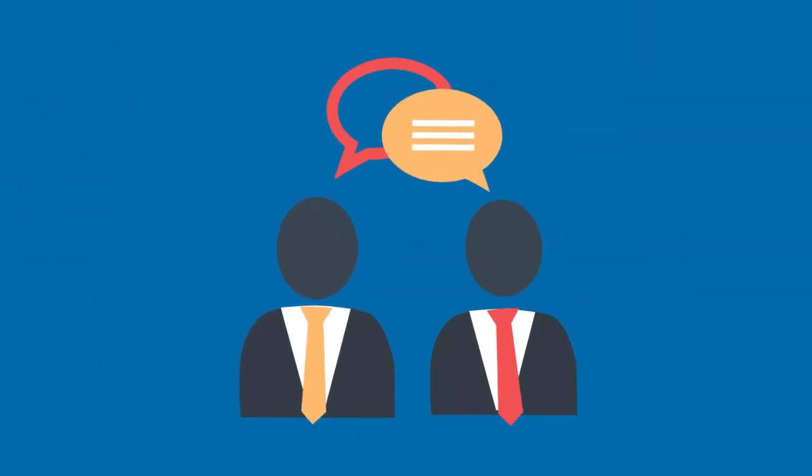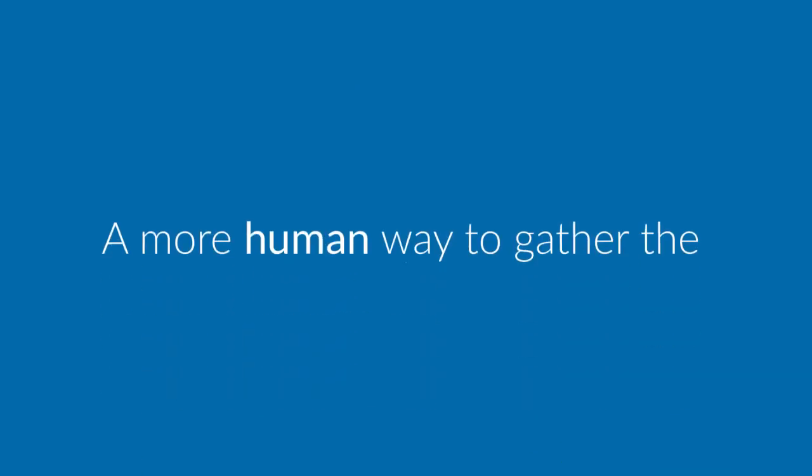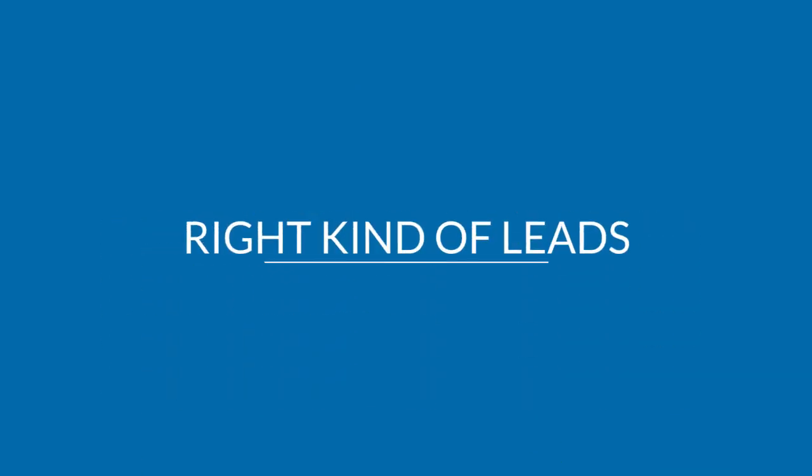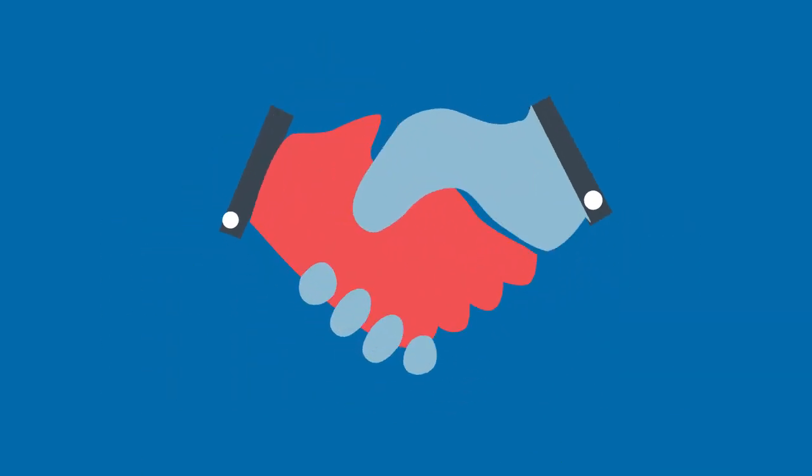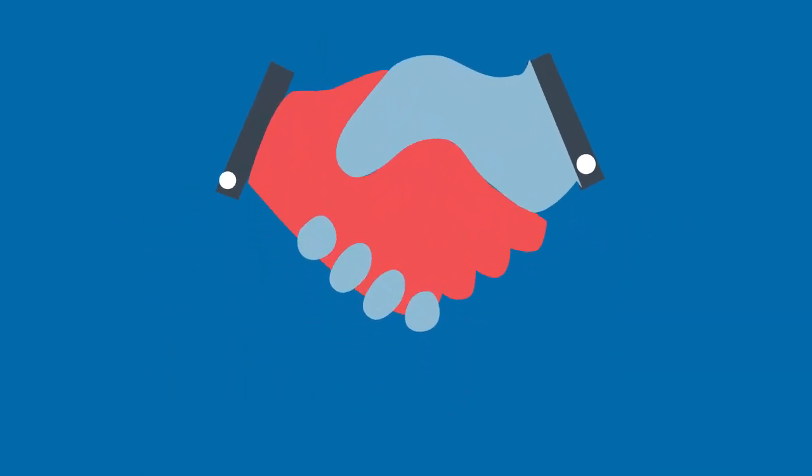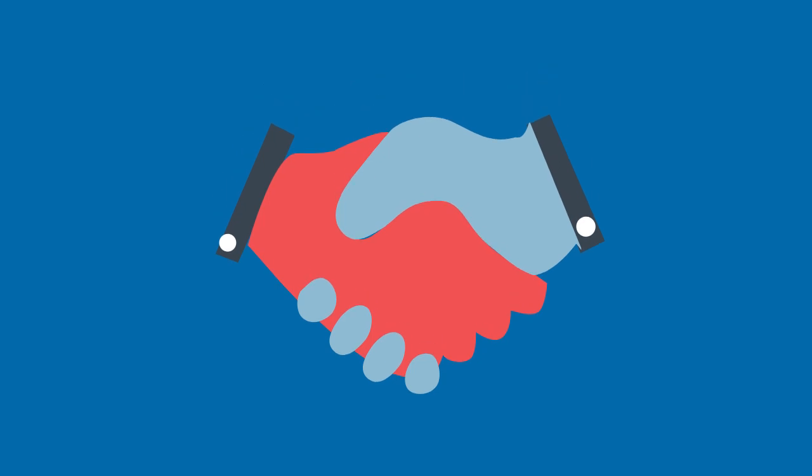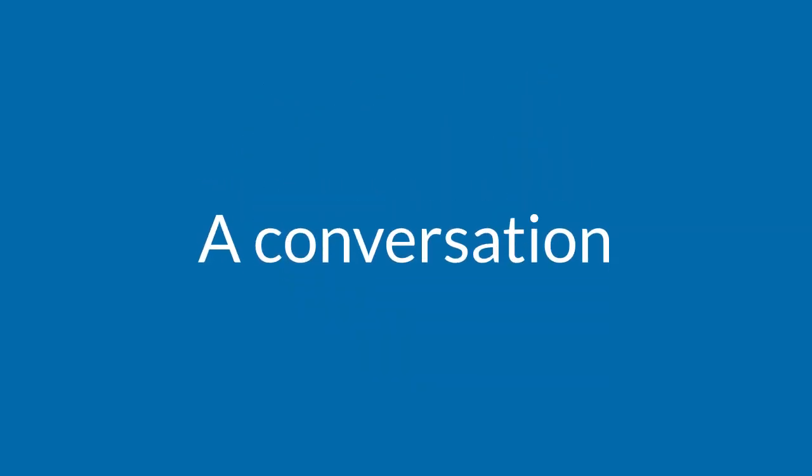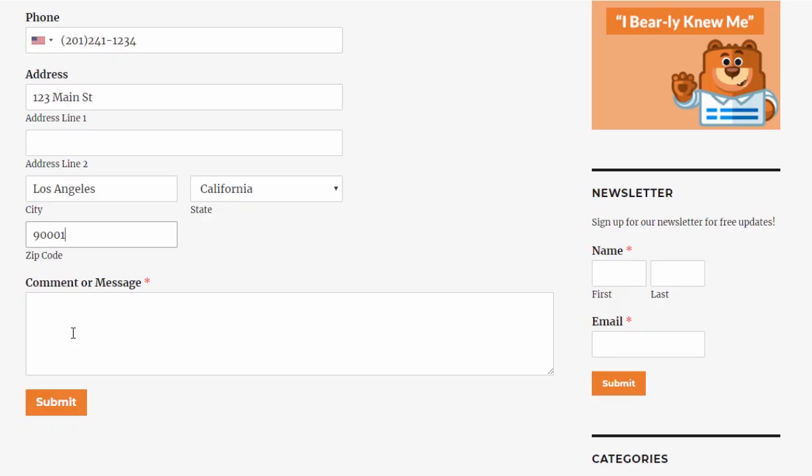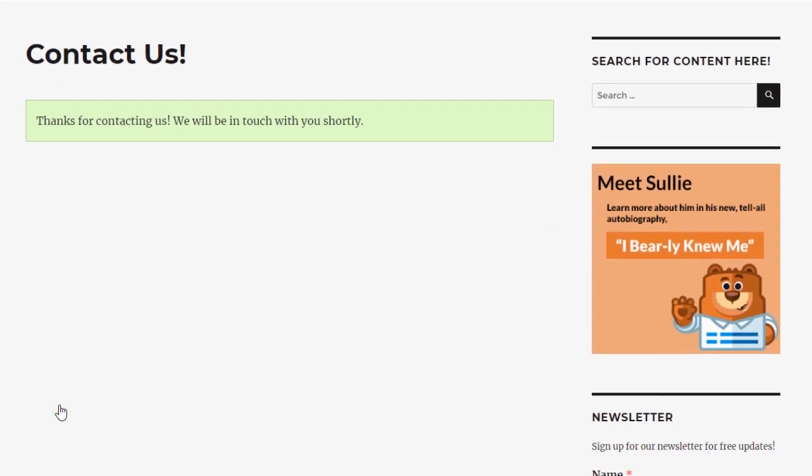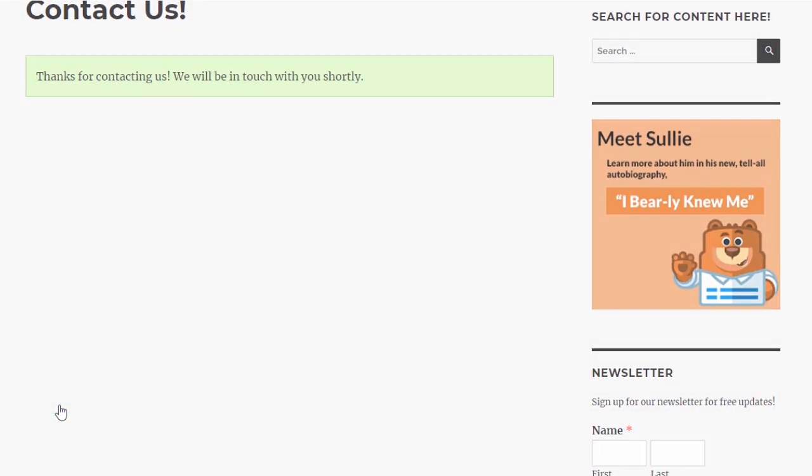This method of creating an automated conversation is a more human way to gather the right kind of leads by building a relationship with customers through the experience of having a conversation rather than asking them to fill out and submit a regular form and then wait for a response.